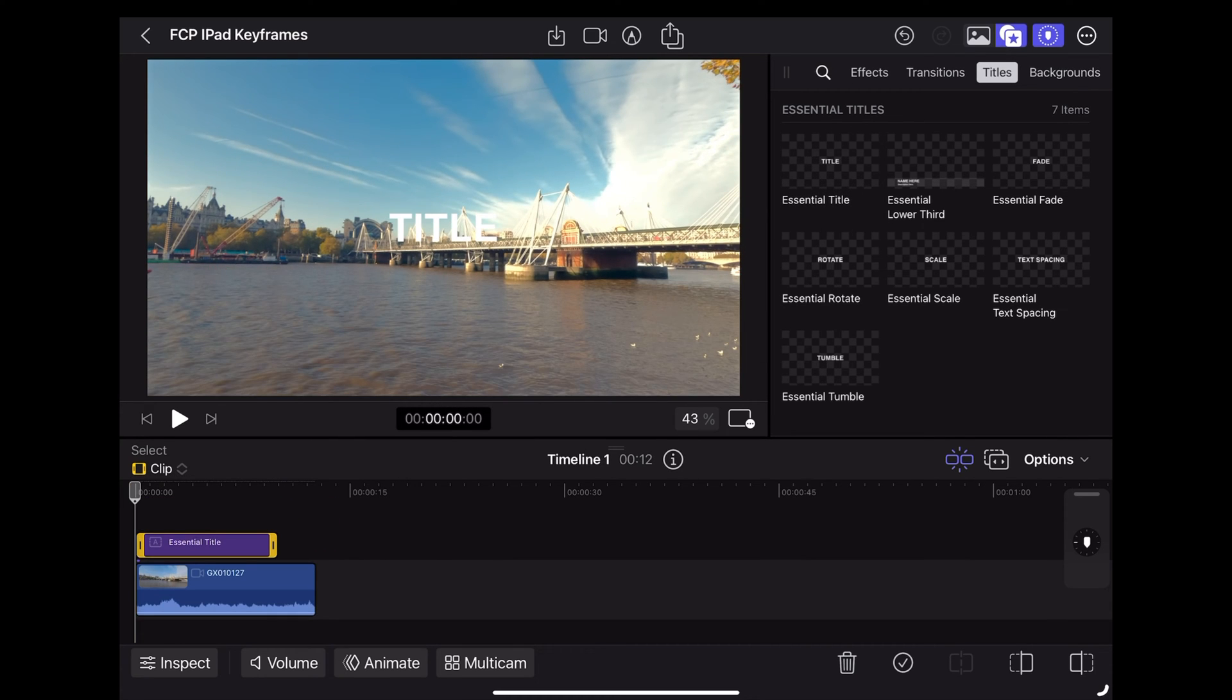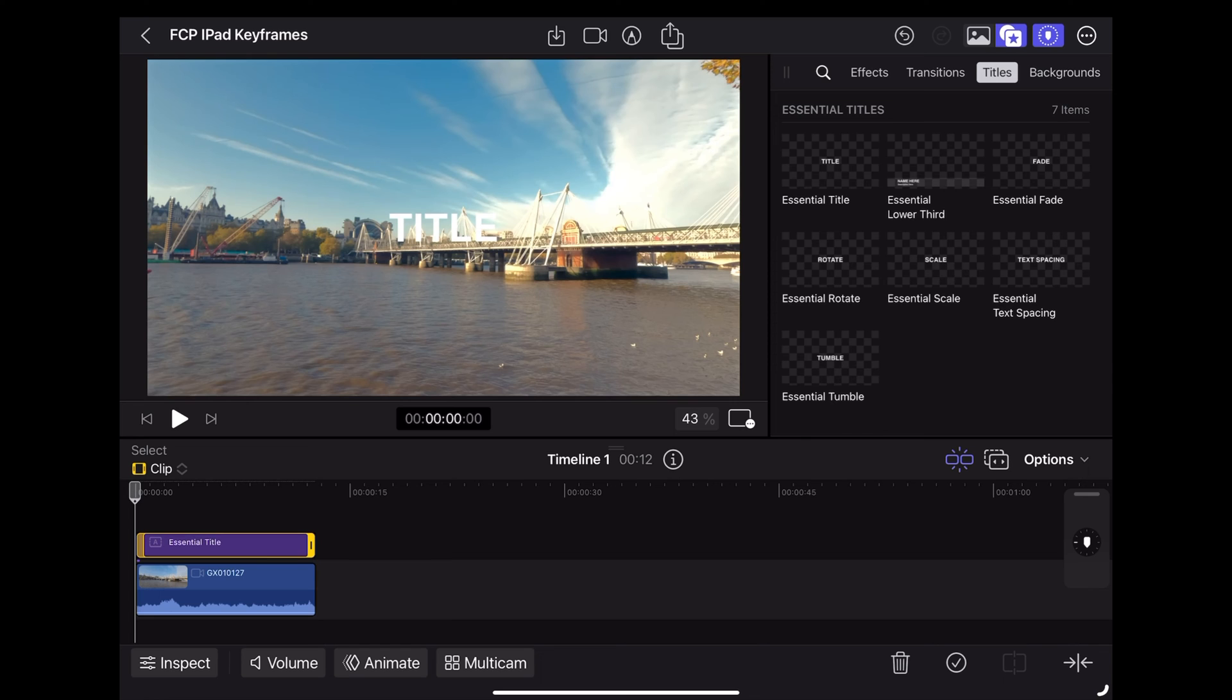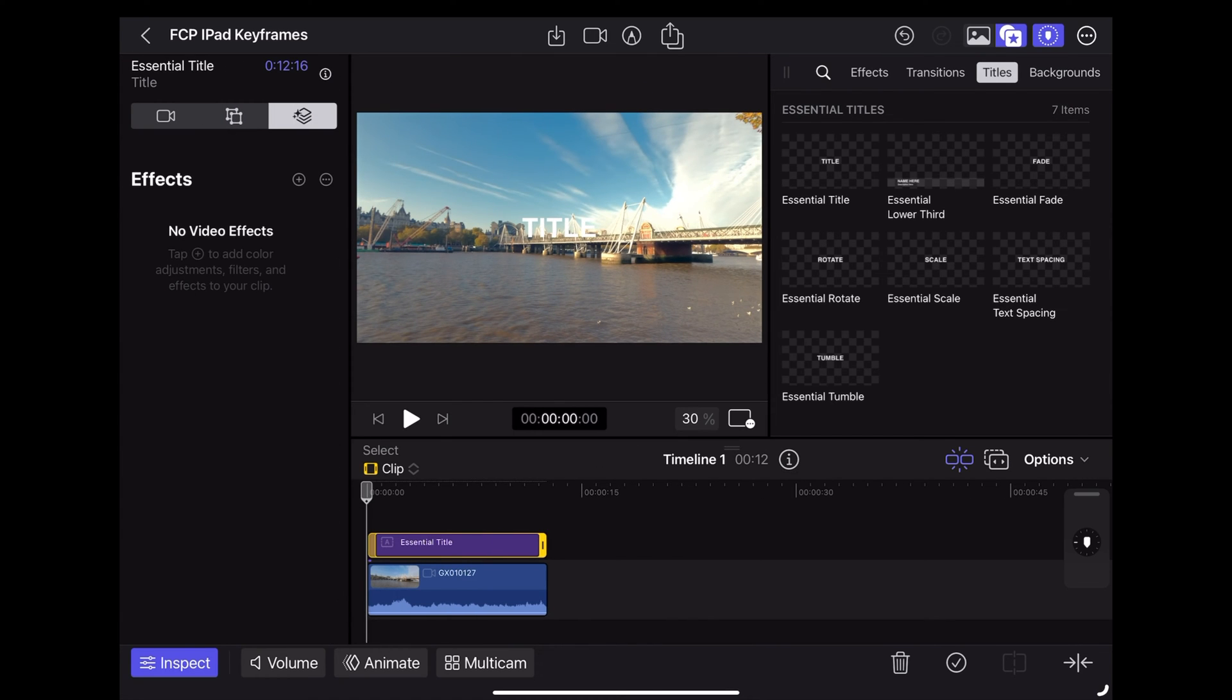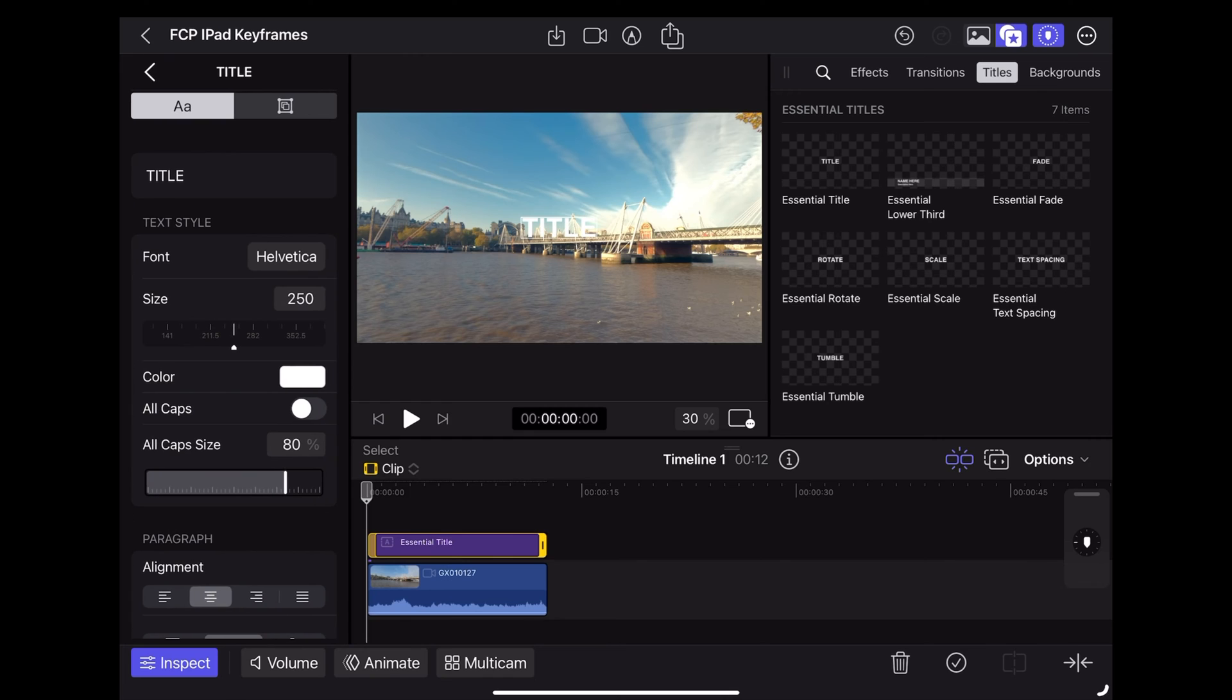We're going to resize it so that it's the same length as the clip and then with the title clip highlighted we're going to open the inspector. Tap text to edit the text. Let's write keyframes.